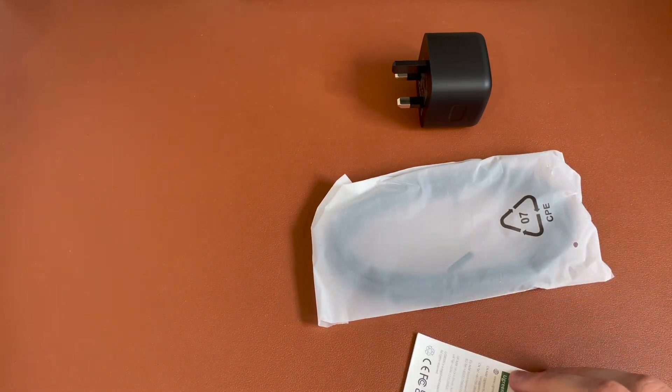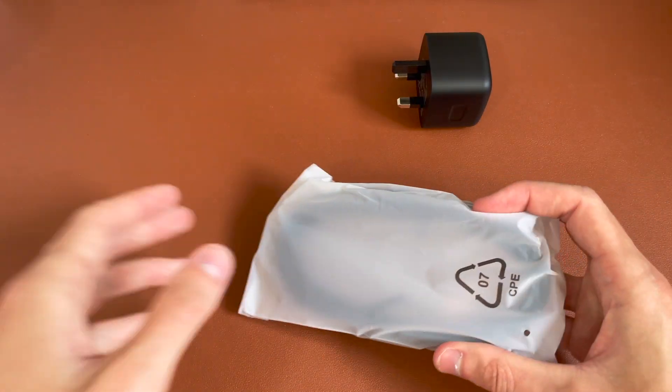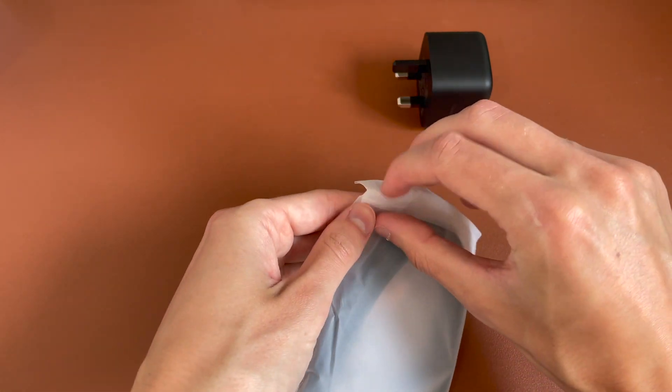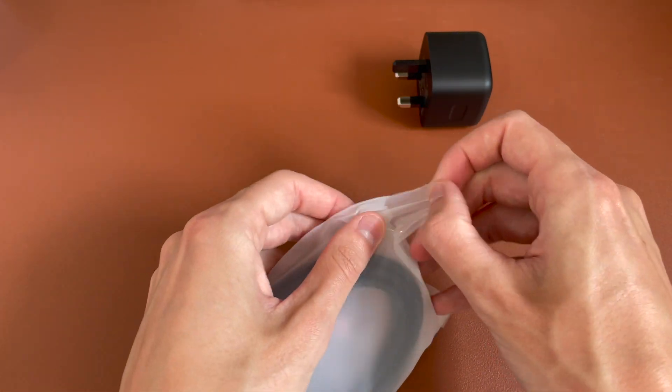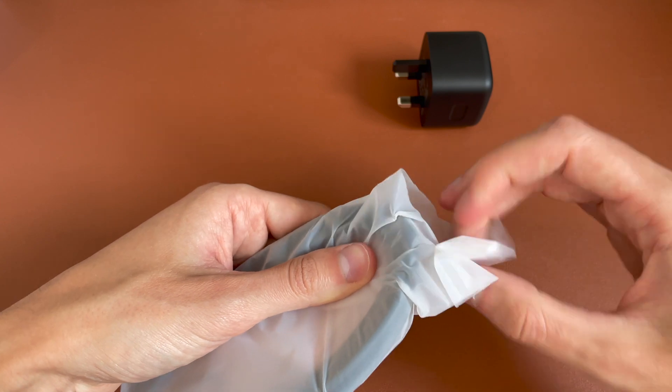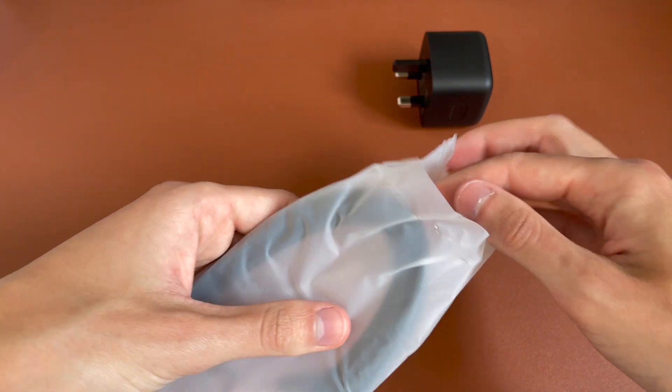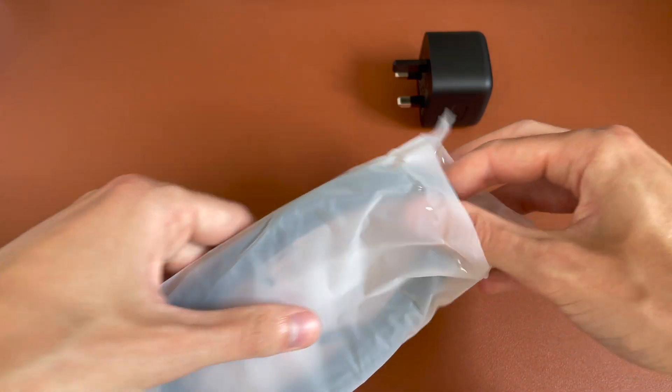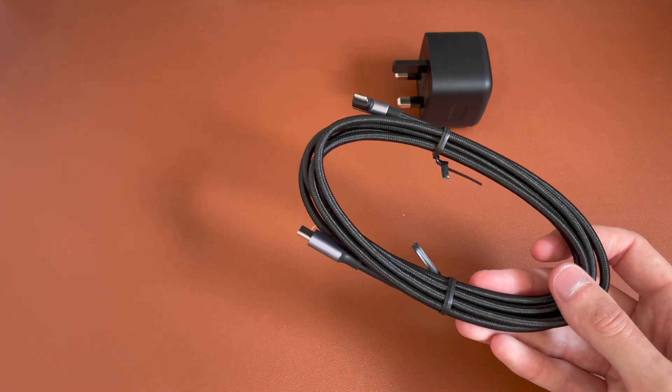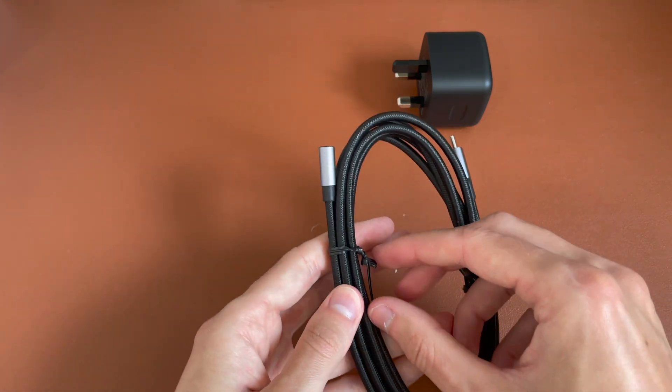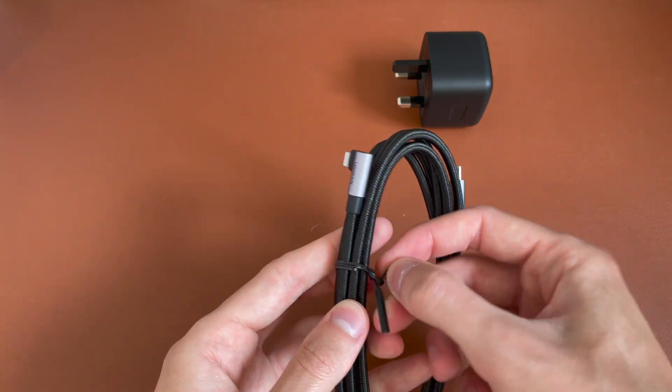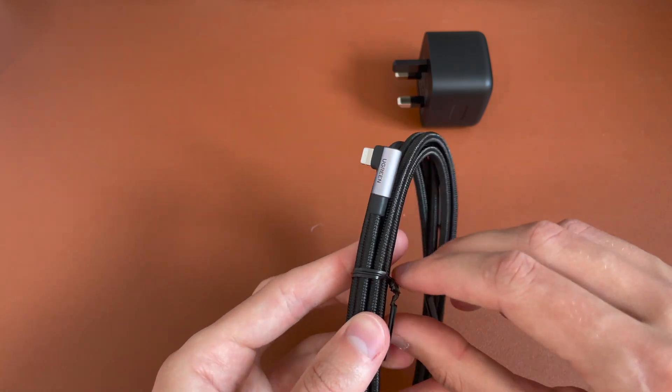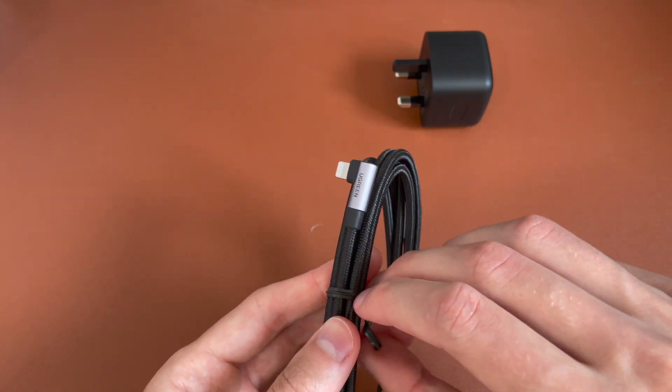So we've got, again, a little leaflet. Don't really need that. And we'll go ahead and open it up. And this is available in multiple lengths. So down to half a metre, all the way up to two metres. This is the two metre version. So plenty of length. If you want to run this from the back of the sofa or behind the bed, it's lots of length.